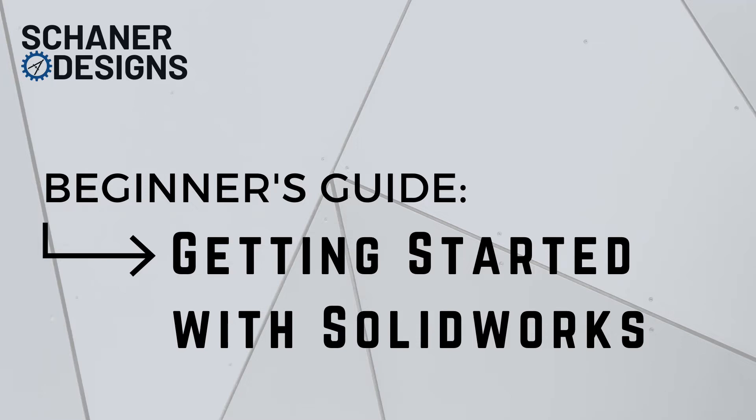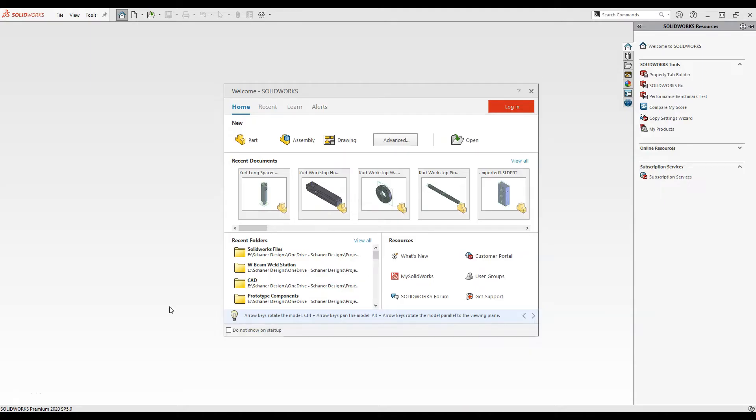Hey everyone, this is Dan with Chainer Designs. You're watching my beginner's guide, Getting Started with SOLIDWORKS. If you're new to SOLIDWORKS or new to CAD programs in general, this video is for you.